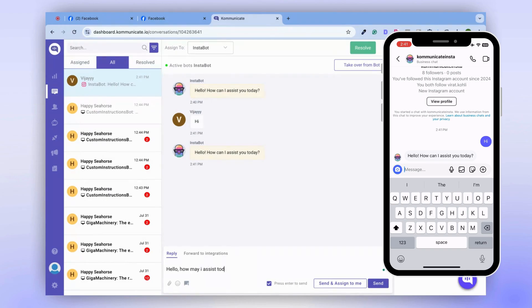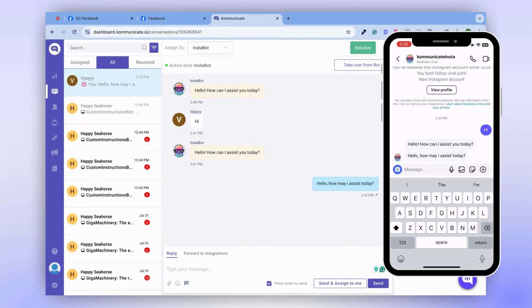Hello, how may I assist you today? The response will reflect on your mobile device. And that's how you integrate the Instagram chatbot with Communicate.